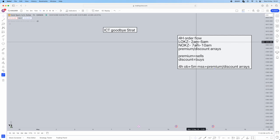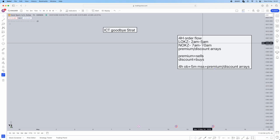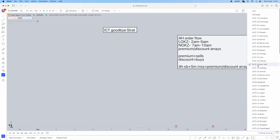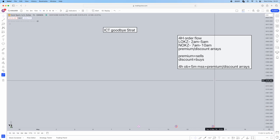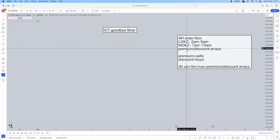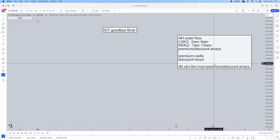The London open kill zone is from 2am to 5am — this is ICT's kill zone timing, for execution only. You can toggle your TradingView timezone to New York by clicking the timezone button on the bottom right. Everything in this video regarding time is in New York timing. The New York open kill zone is 7am to 10am.